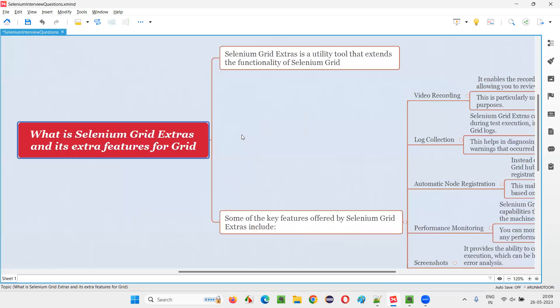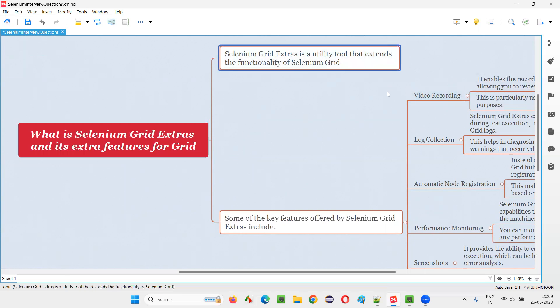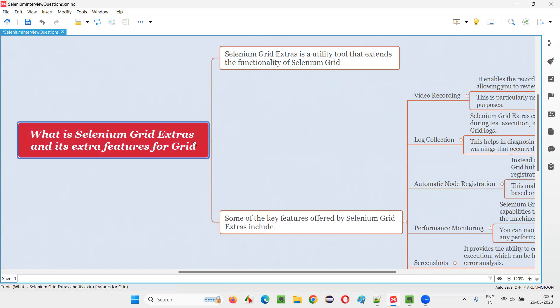You don't have to know much about Selenium Grid Extras, but this is just for the knowledge purpose. This question, I don't think you'll get a lot in the interviews, but if you really get it, at least you give some basic knowledge, like what exactly this one is. I can say that I have never used it - there was no situation where I have used it, but I have